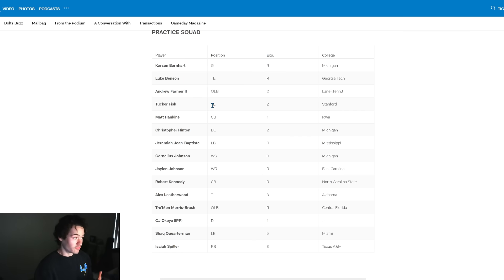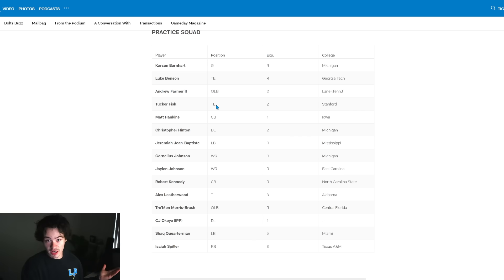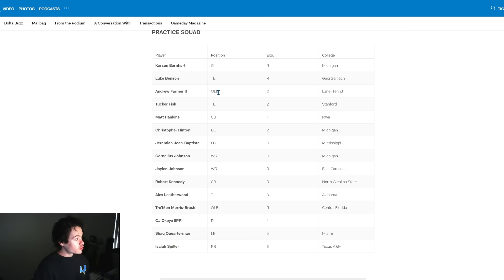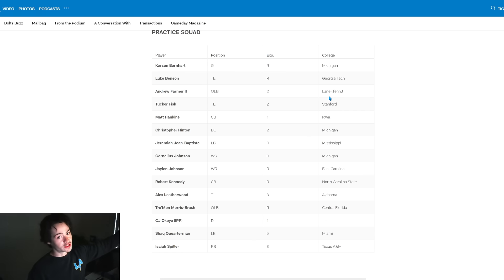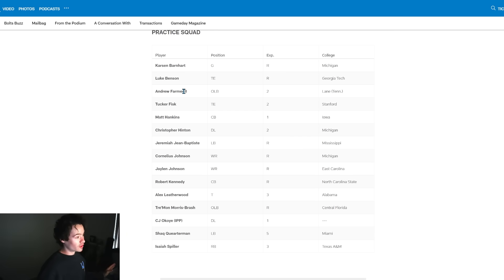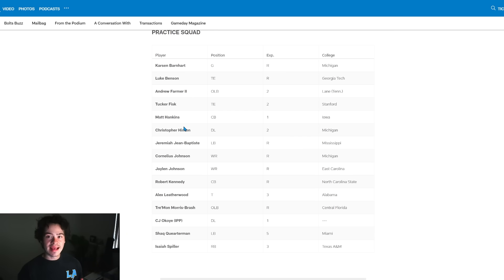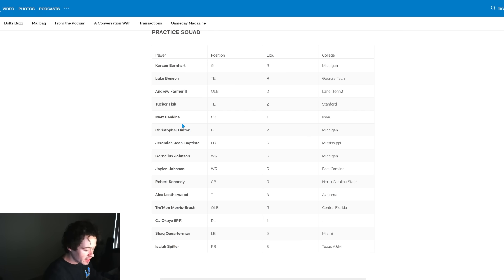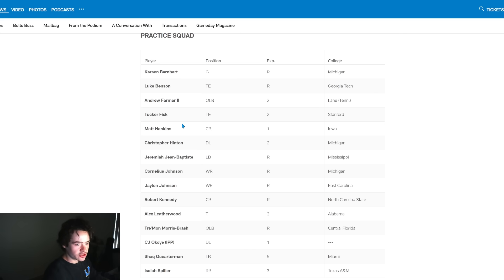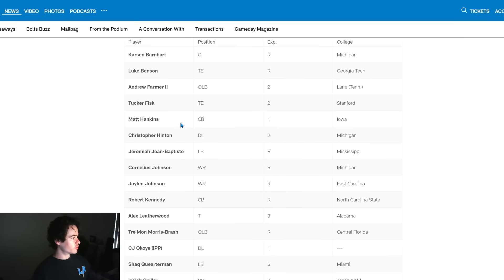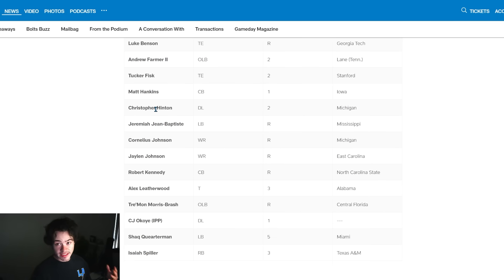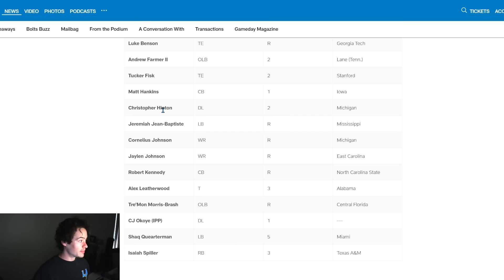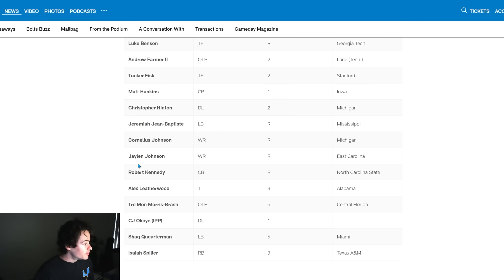Maybe they just wanted only one of those guys, but they also have Tucker Fisk on the practice squad. I thought he did enough to maybe even make the roster because he was a really good blocker from what I saw in the preseason. Andrew Farmer, outside linebacker from Lane College - he was a UDFA two years ago making the practice squad. I also think he has a pretty good ceiling. Matt Hankins, I thought he absolutely did enough in that last preseason game to make the practice squad. Chris Hinton made the practice squad - he's a Michigan defensive lineman. He made this practice squad over Jared Clark.